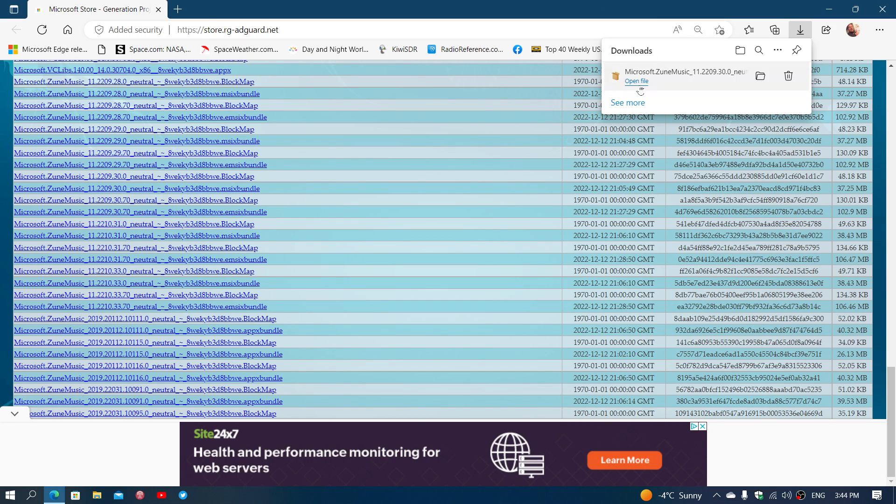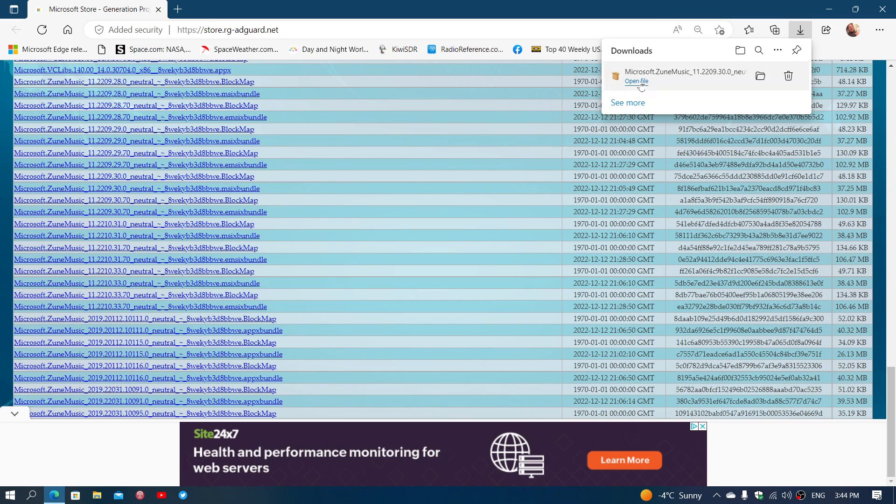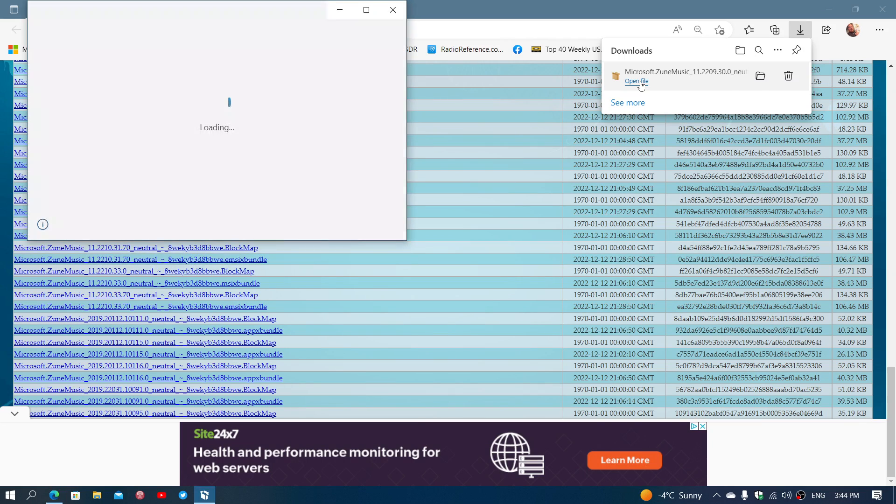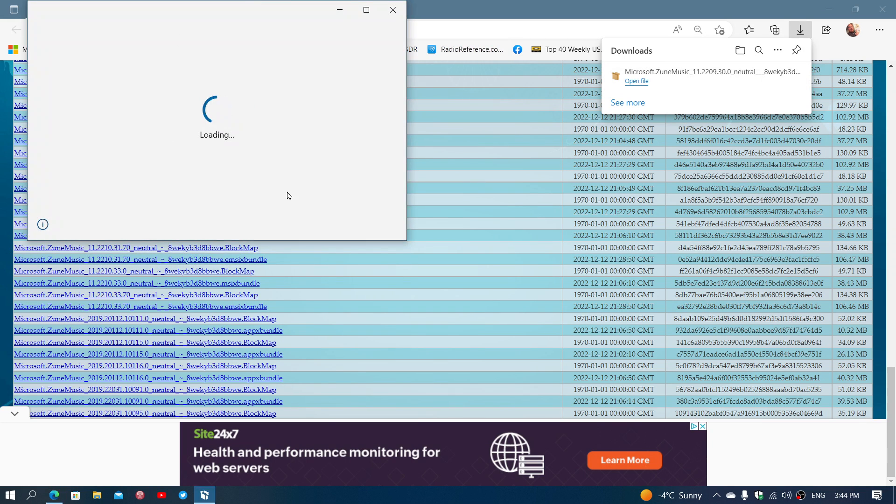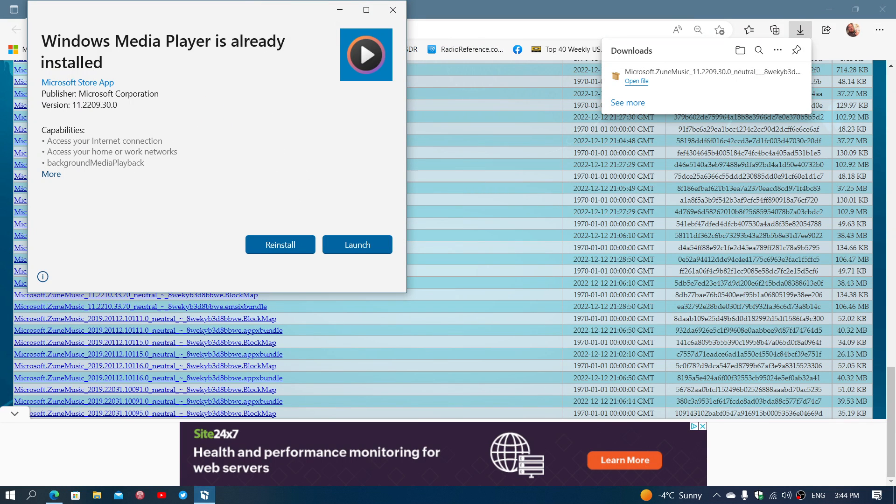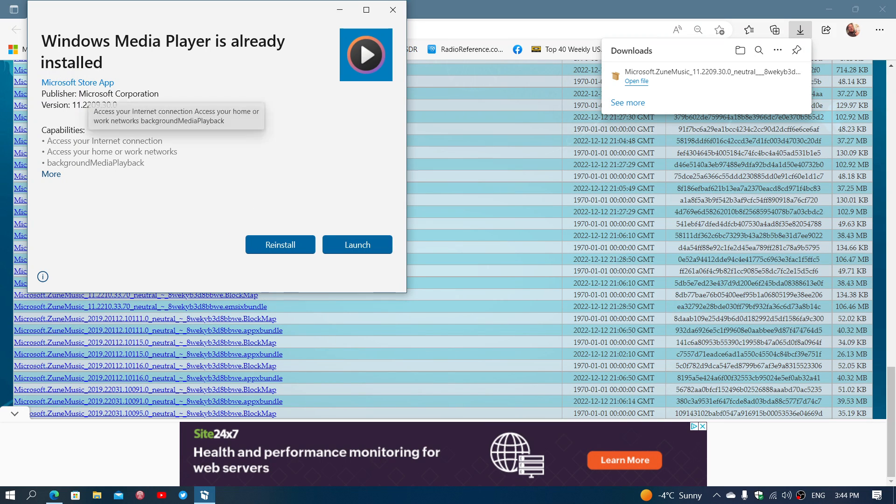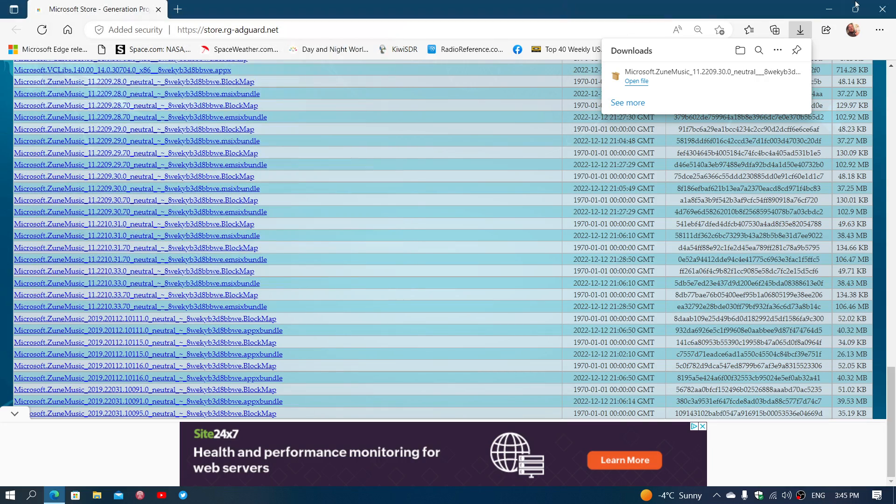So you click the file, and then that file, when it's going to open, it's going to want to install Windows Media Player on your computer. Now, in my case, it's already there. So it tells me Windows Media Player is already installed. In the case you don't have it installed, it's going to want to install. So you just install it. And once it's done, you'll be able to launch the new Media Player.